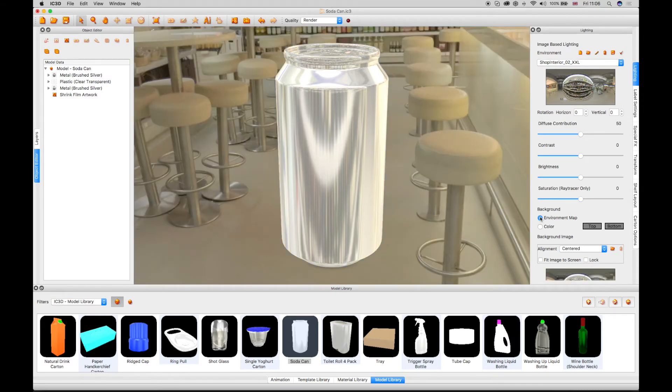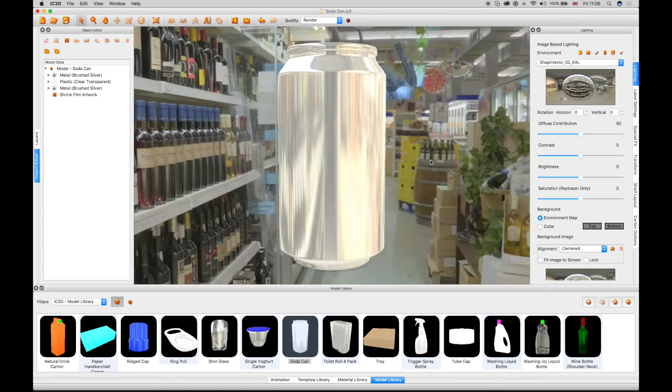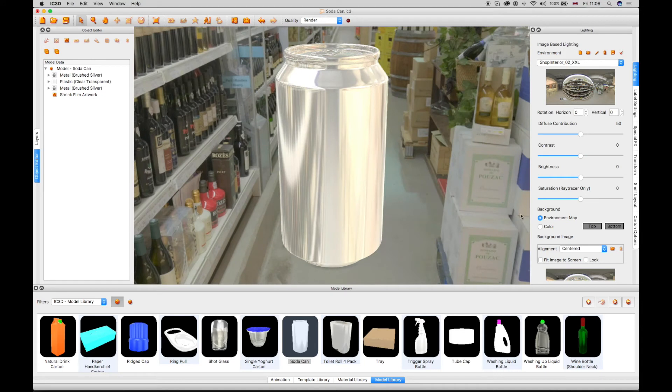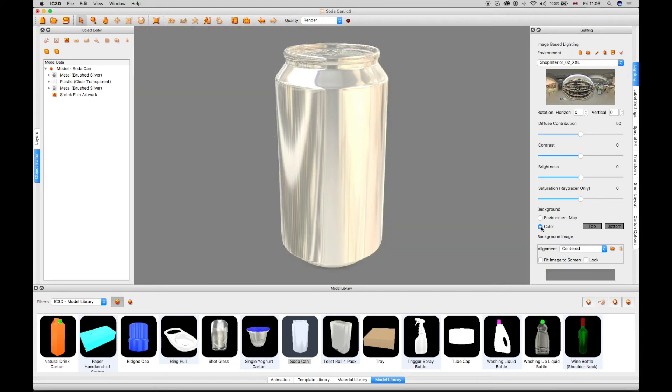The background can be changed from an environment to a color with the option of creating a gradation effect from a top and bottom color.